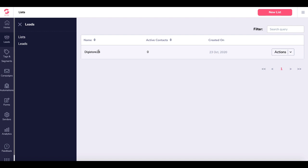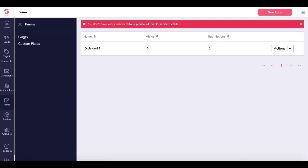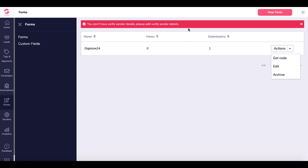We create the list and then go down to Forms. You'll see this form is already set up and there's an error message here if you already have forms created. You don't have verified sender details. Please add verified sender details. Before we can edit this form under Actions, we need to set up our sender details.